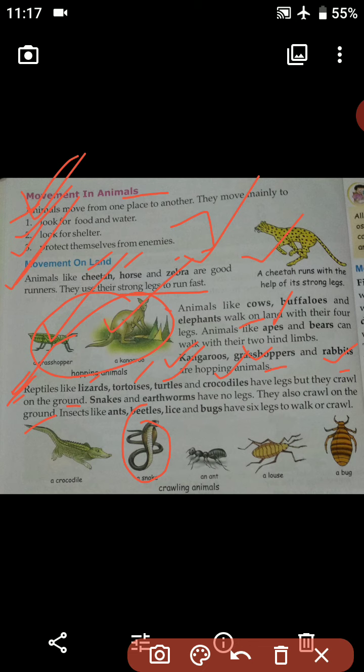Insects like ants, beetles, lice and bugs have six legs to walk or crawl. These insects — ants, beetles, lice and bugs — walk or crawl with the help of those six legs. I hope this is clear to you so far.